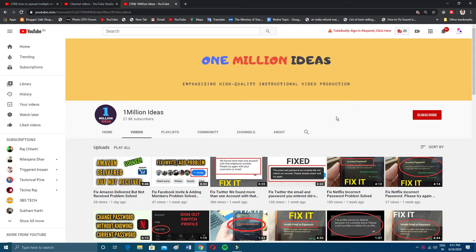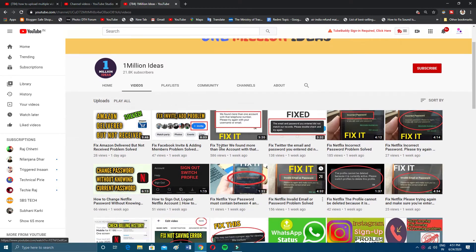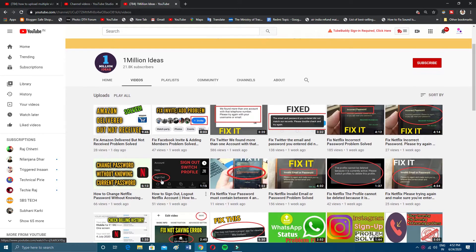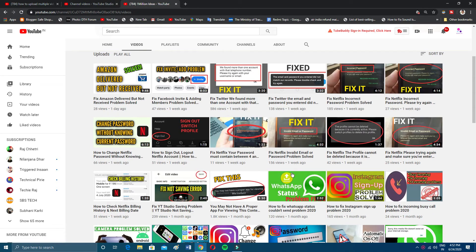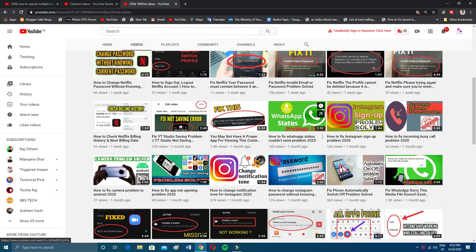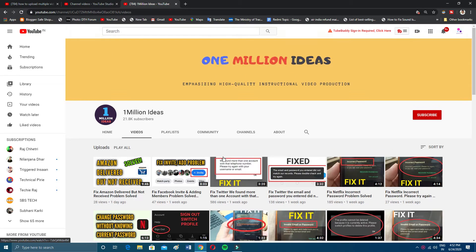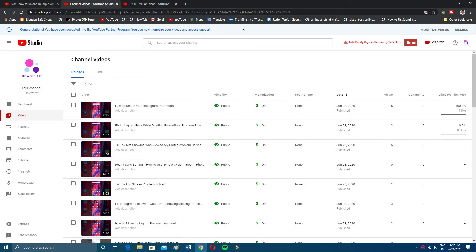Hit the bell icon to receive all the latest updates. Also, if you haven't visited my channel, go check it out — there are a lot of videos where you can fix thousands of errors you get on your mobile in daily life. There are a lot of tutorials in my account, so go and watch them. Now let's get started.